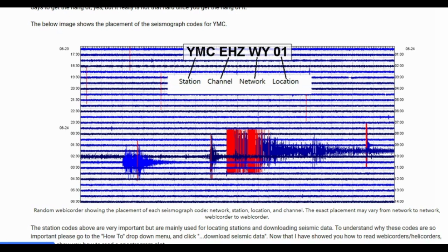Remember, it all depends on the characteristics. If an event only appears on just one station, it is most likely surface noise — but not always. Steamboat Geyser eruptions only show on one station, YNM. Some negative magnitude earthquakes at Yellowstone also sometimes only show on the closest station, but usually those events need to be very shallow and extremely weak. That is why you should always analyze the event in question.